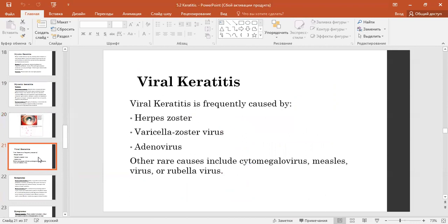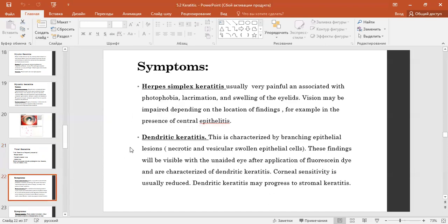Viral keratitis is frequently caused by herpes simplex virus, varicella-zoster virus, adenovirus, and other rare causes including cytomegalovirus and rubella virus. Symptoms: herpes simplex keratitis is usually very painful and associated with photophobia, lacrimation, and swelling of the eyelids. Vision may be impaired depending on the location of findings, for example in the presence of central epithelial involvement.